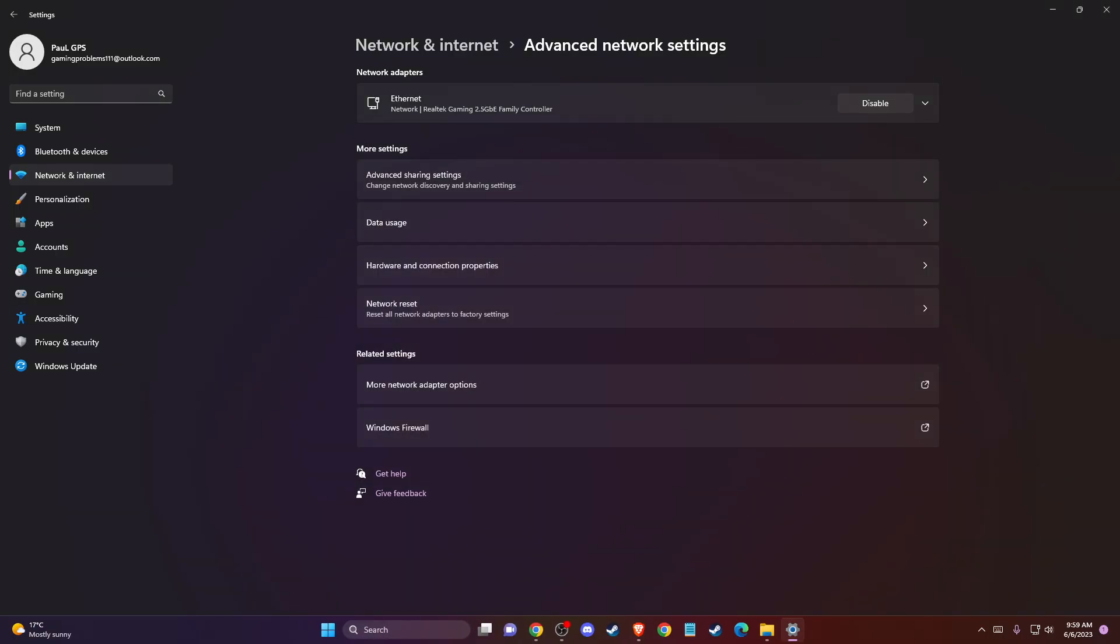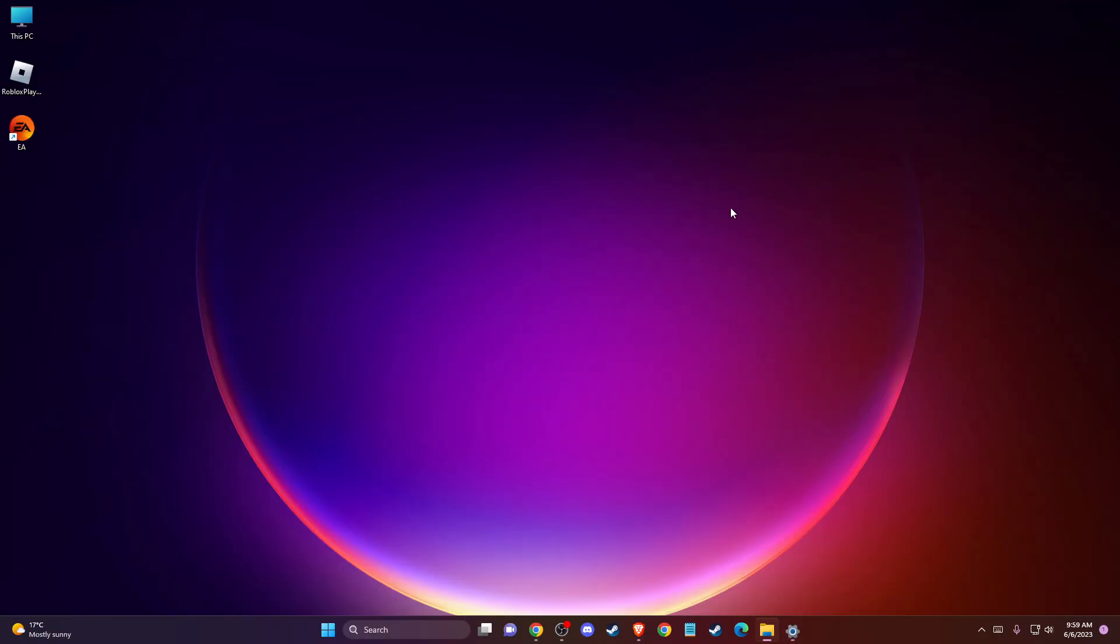If the problem persists, another thing you can do is open your EA app.